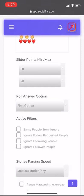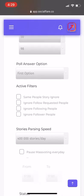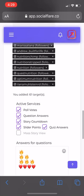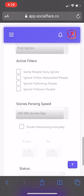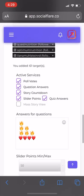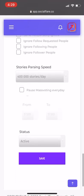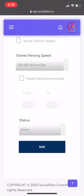I usually like to have the first option active filters — I don't have any turned on, but if you want to turn those on, you can. If you turn these on and things aren't working right, just turn it off. Story parsing speed is really useless — this is really only for verified usernames that use the mass story view, which we have turned off, so we don't really need to worry about that. Make sure the status is active and save it.